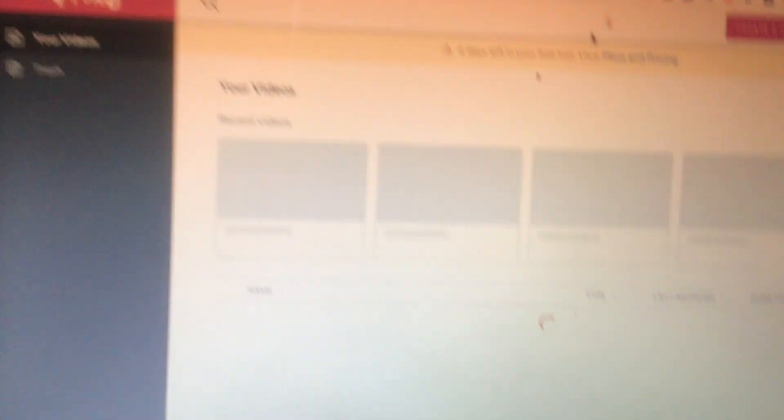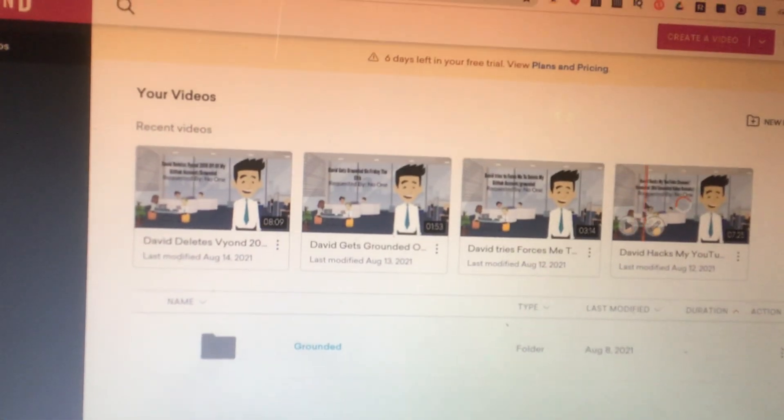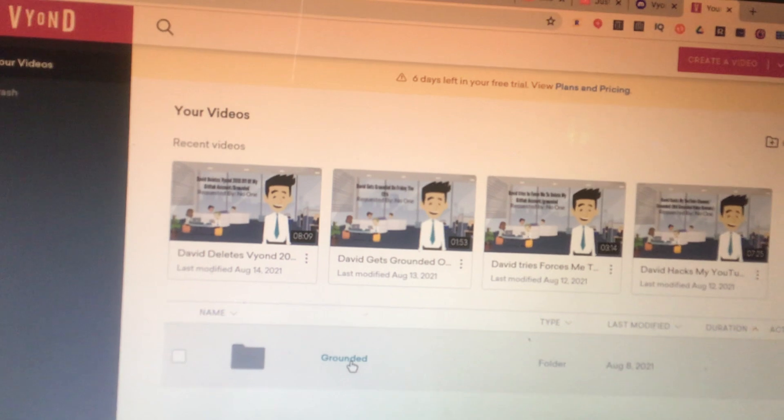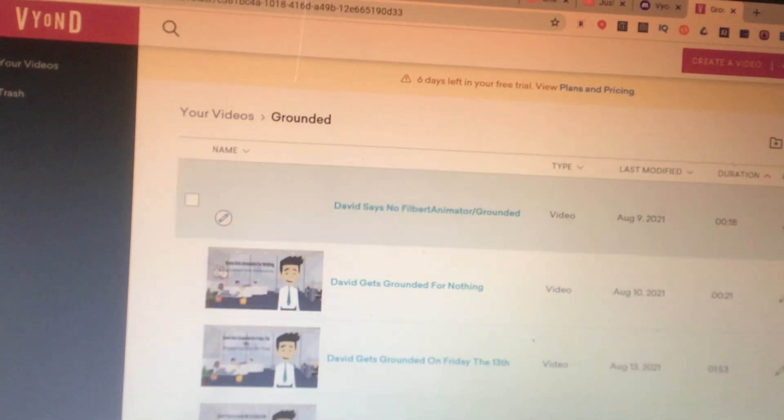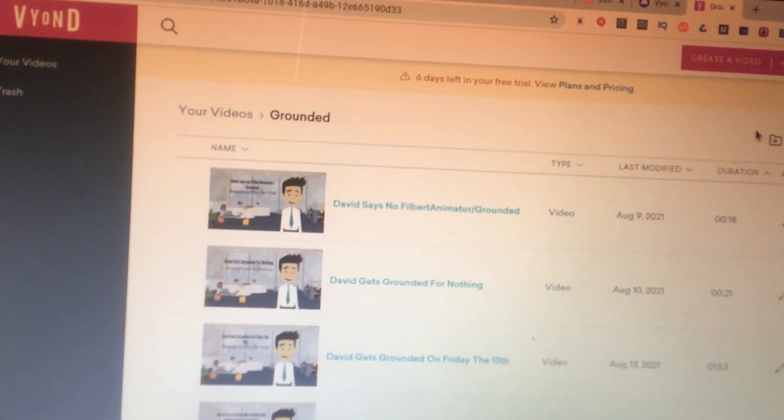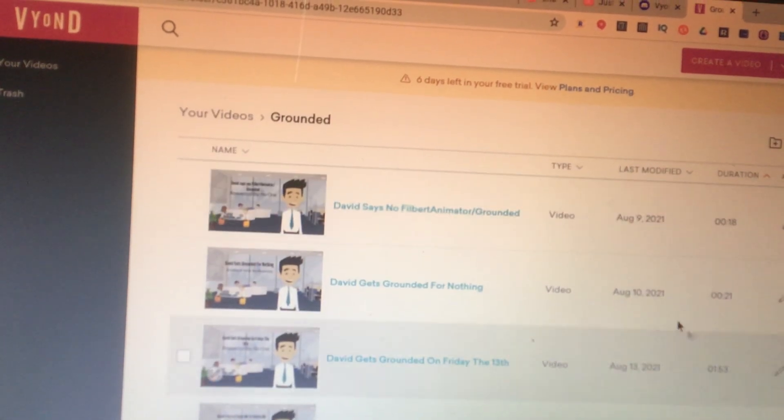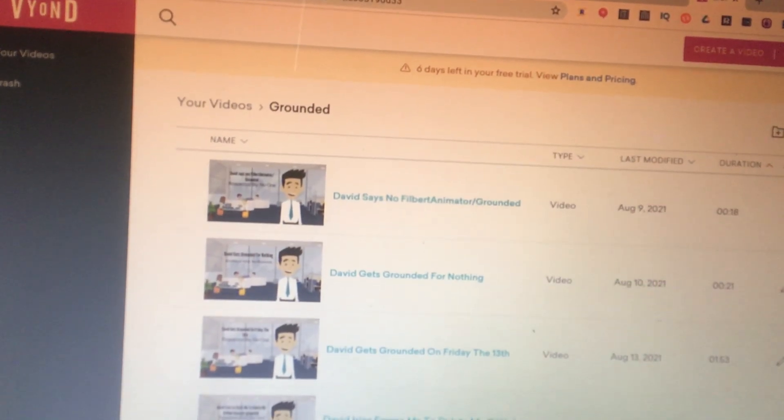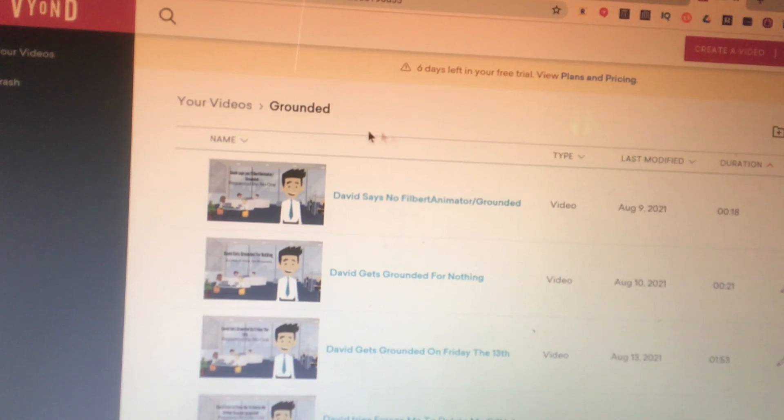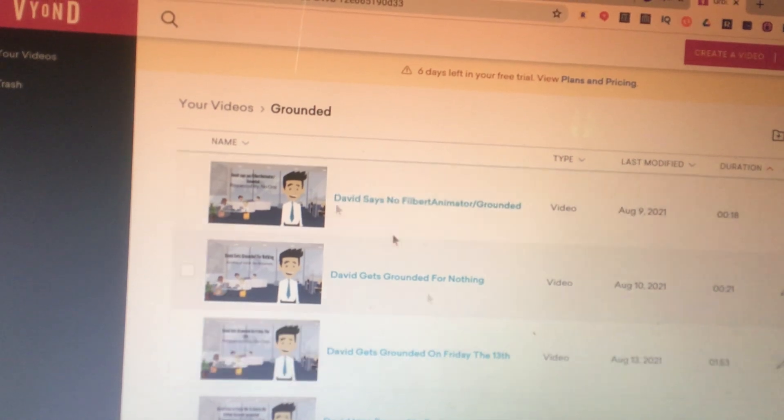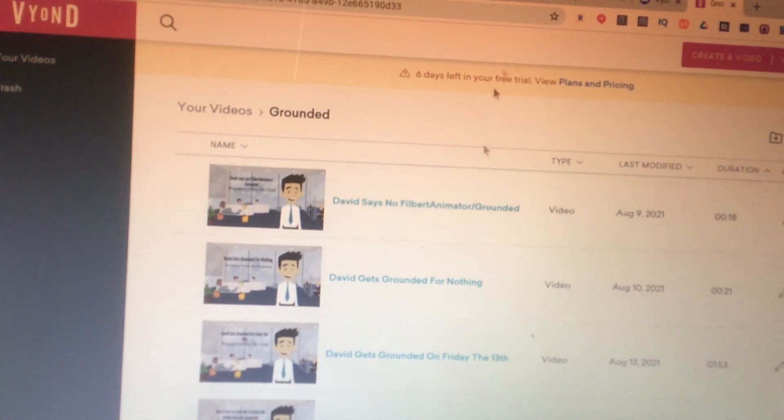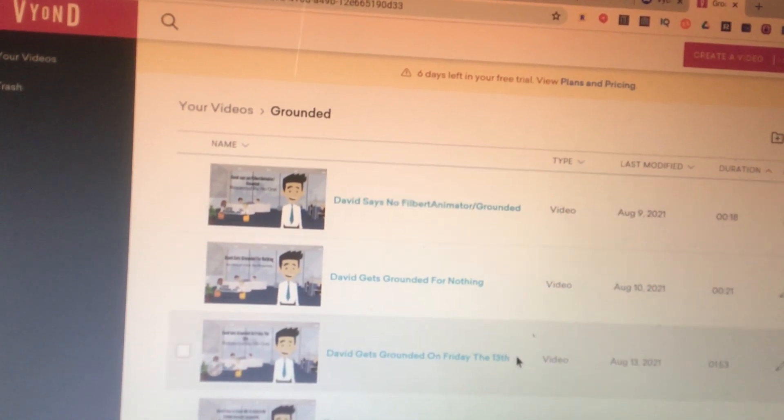So to do that, I'm going to go to my video. And it can be any type of video because any of these videos, like some videos I'm not going to have a wildfire. Like when David gets grounded for like doing stuff.